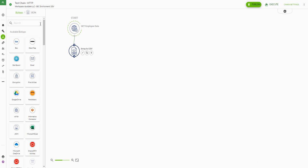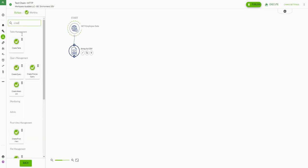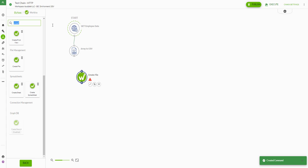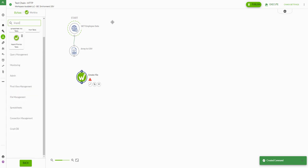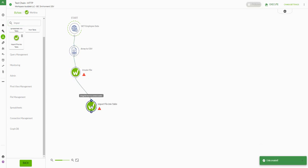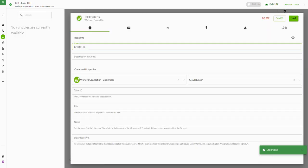The next step is the Workiva create file command. We're also going to need the import file into table command after this. We'll pull those two in, connect each of our steps, and then configure these one by one.